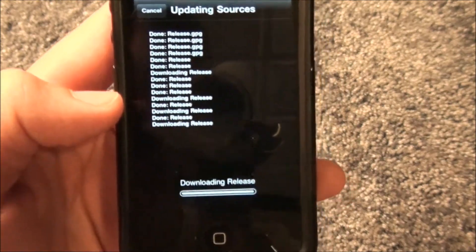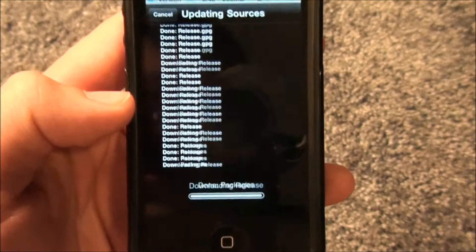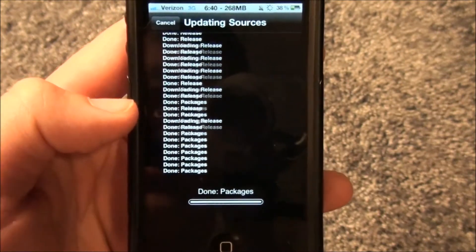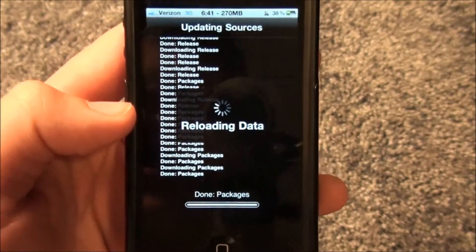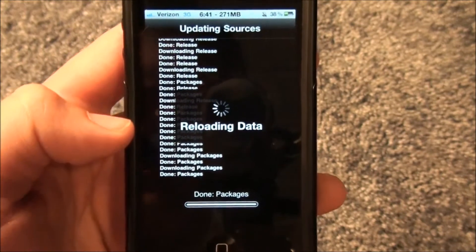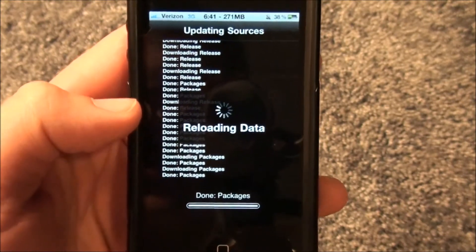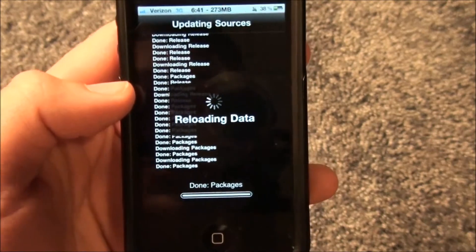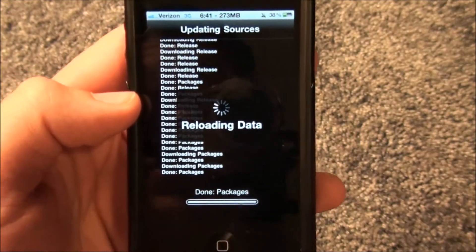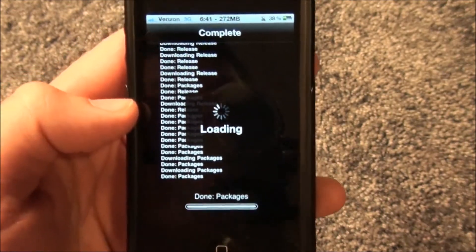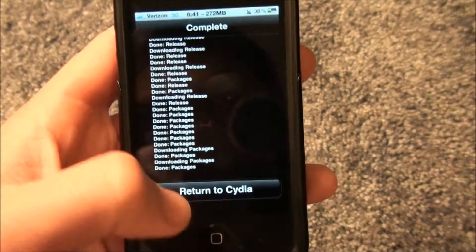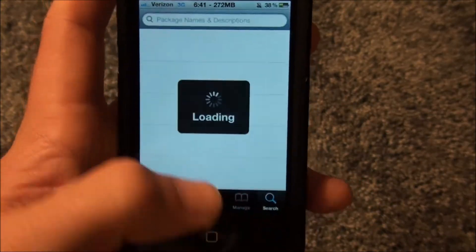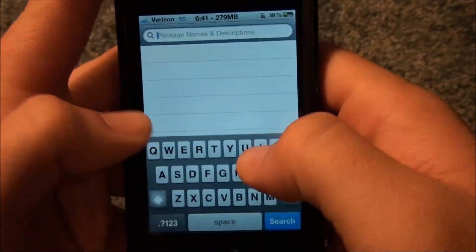Back to getting the videos in. Got to get you guys into the jailbreaking and into making everything look amazing on the iPhones. So it's going to reload data, because Cydia reloads, and then you're going to return to Cydia and go into the search, and you're going to search for iSwipe.